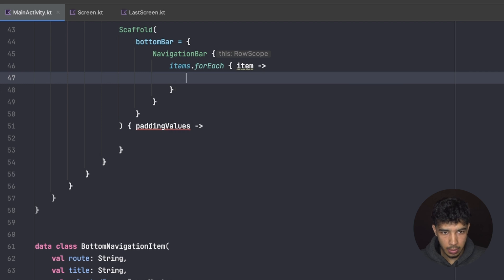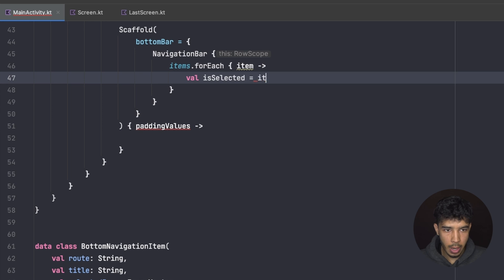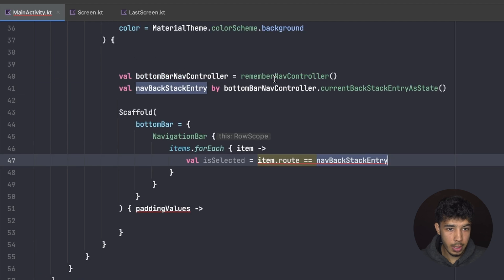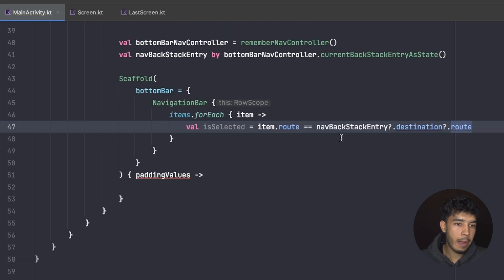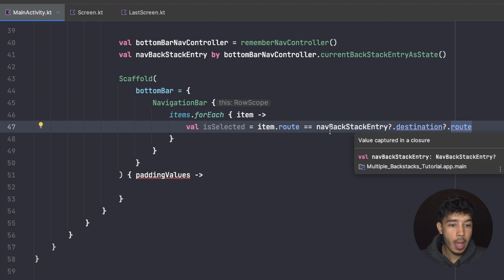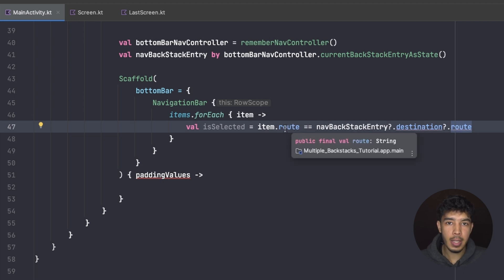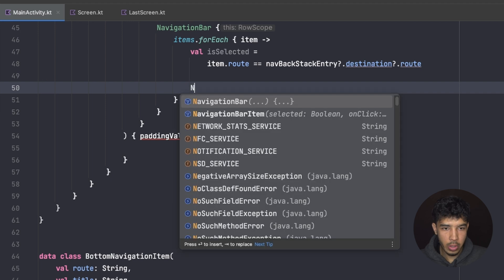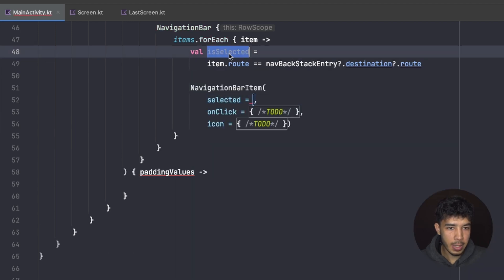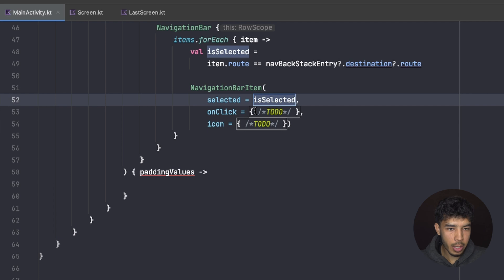To know the selected item, I check: `val isSelected = item.route == navBackStackEntry?.destination?.route`. This gets the current route from the back stack entry and compares it to the item's route. If they match, that's the currently selected item. Now I create a NavigationBarItem where `selected` is this boolean, and we'll handle the onClick next.